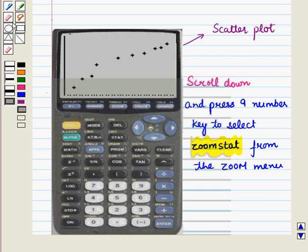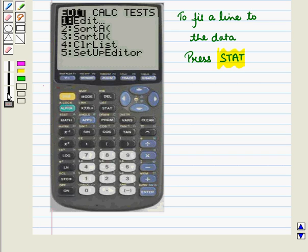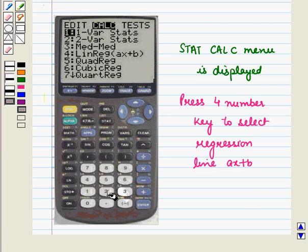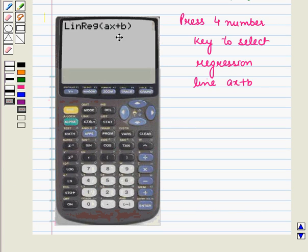Now let us fit a line to the data. Press STAT, then scroll to the right. The STAT CALC menu is displayed. Press the number 4 key to select the regression line AX plus B, and we have the following display on screen.